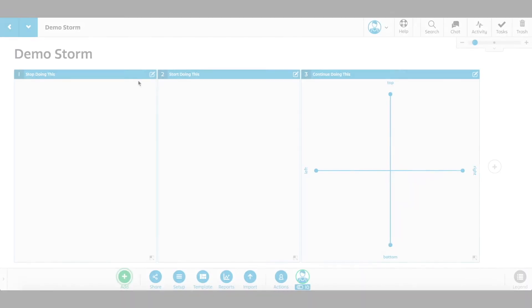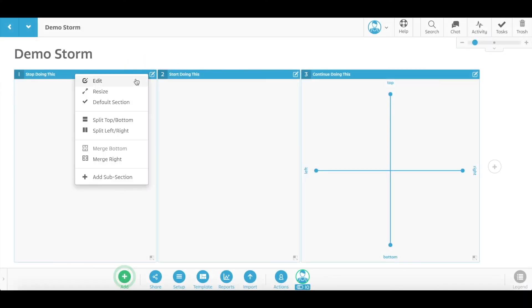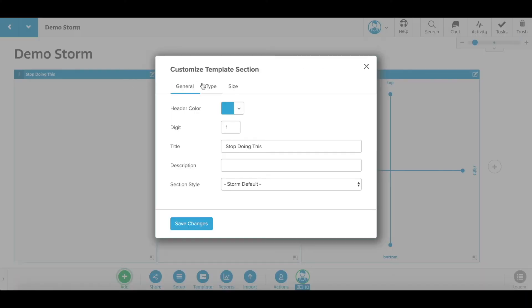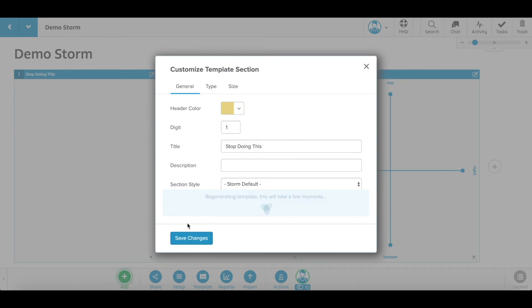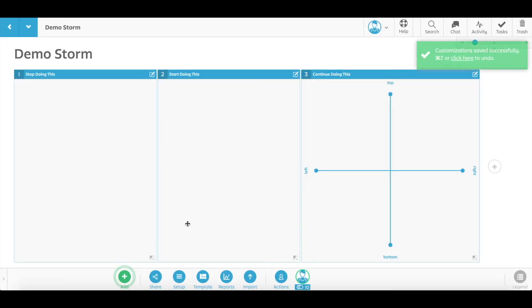To change your section color, click Edit in the section menu. Under General, click the Header color and choose a new color for your section.